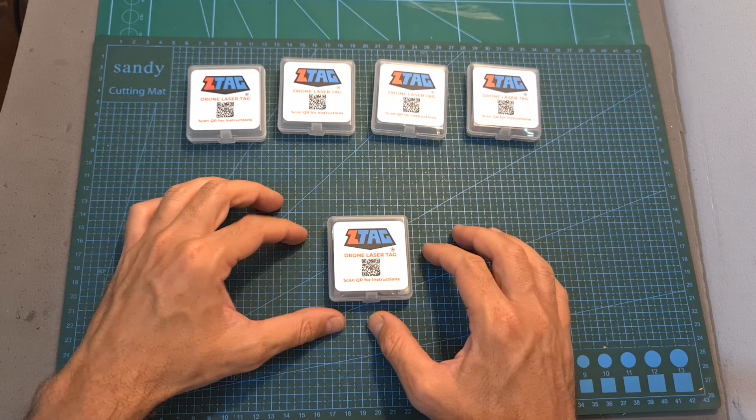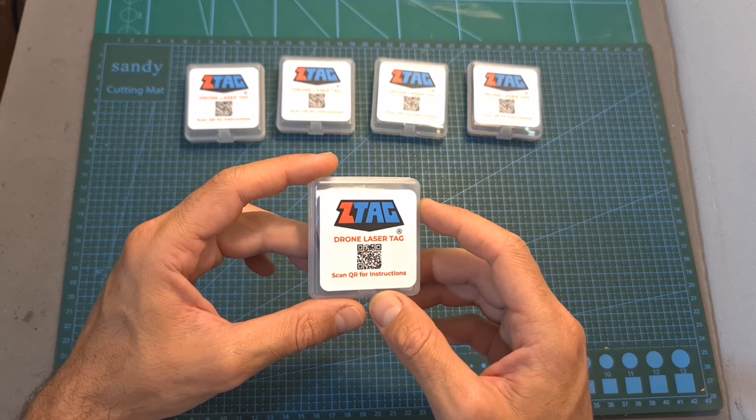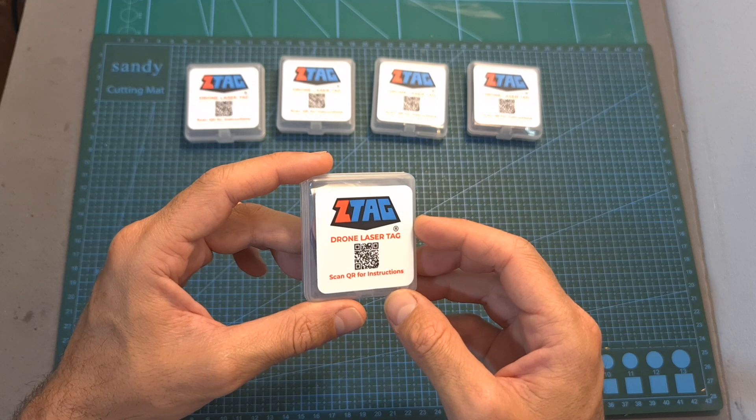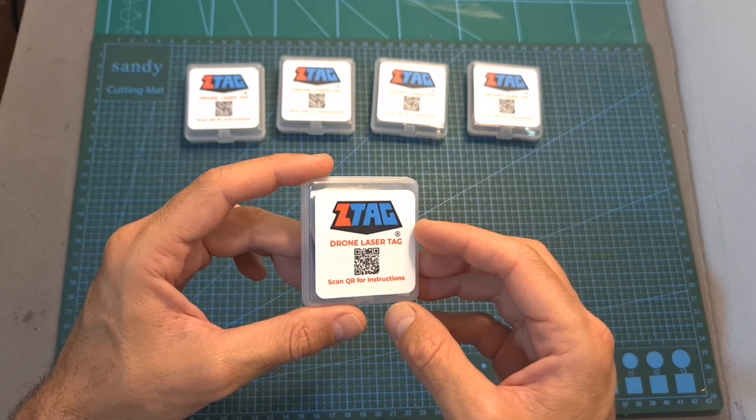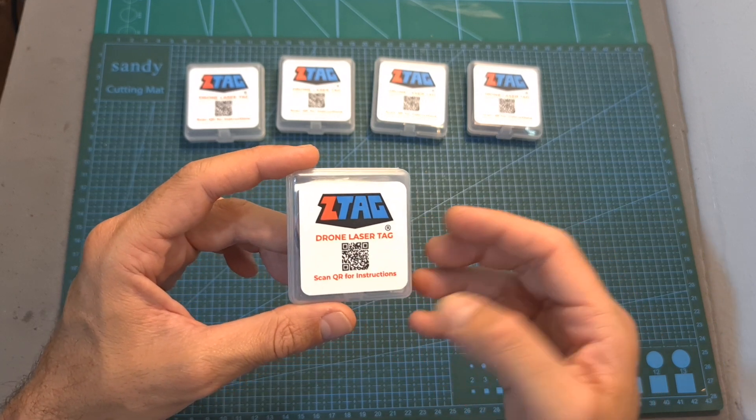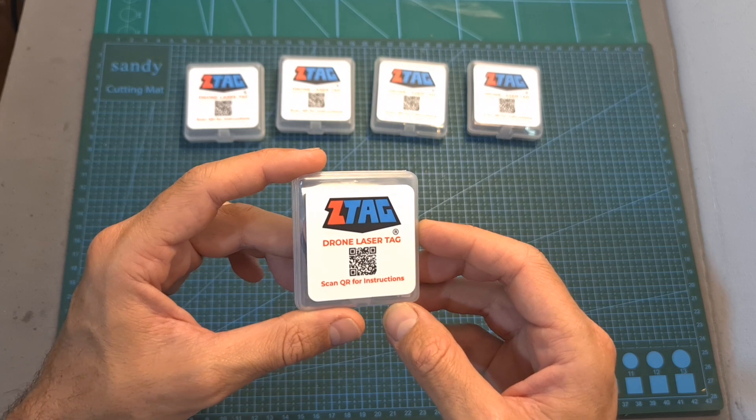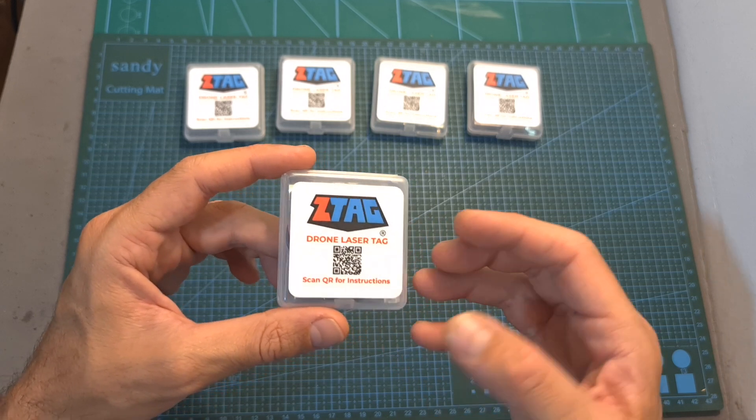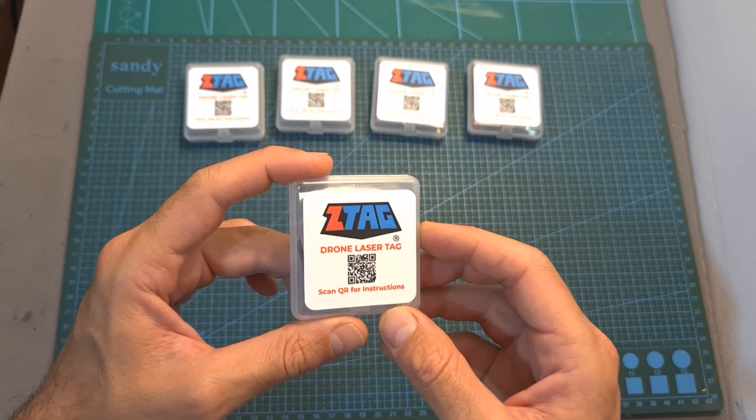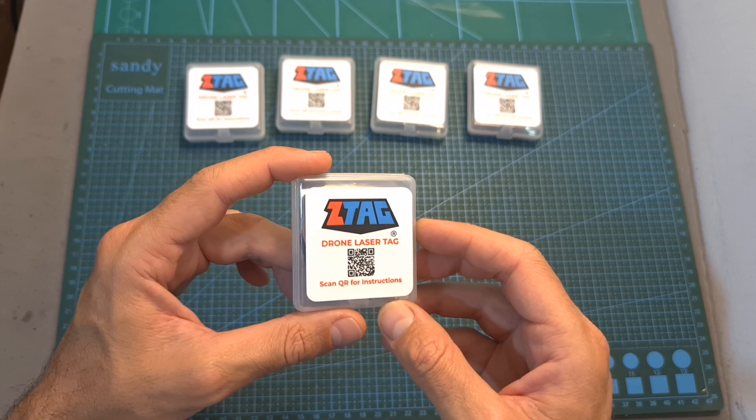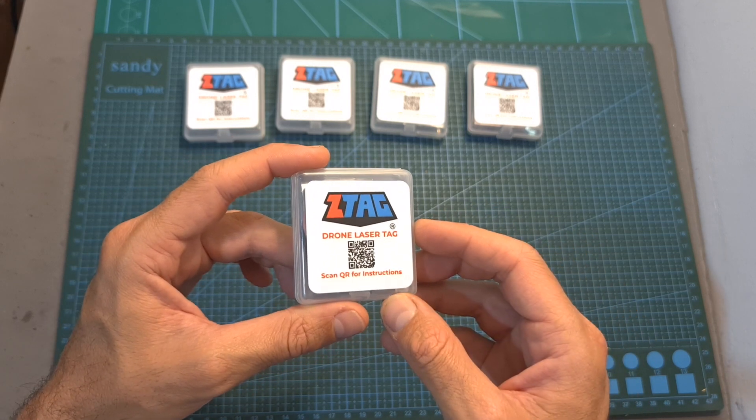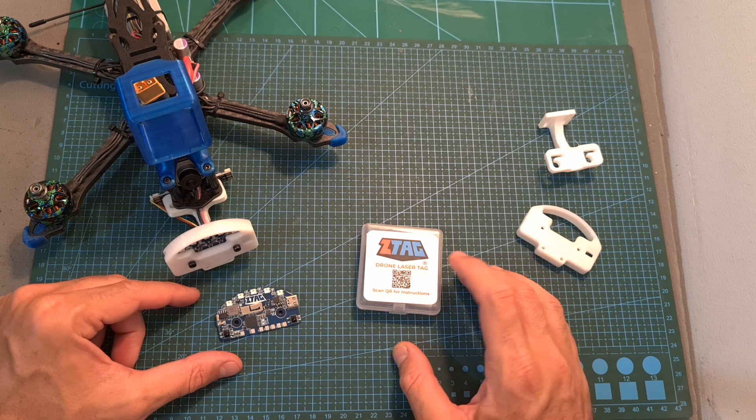First of all, in case you wonder what Z-Tag is about, the people behind it have vast experience with the traditional laser tag game. After being introduced to the drone racing world, they decided to provide us with a similar experience in order to make things more interesting and maybe create a new type of sport.